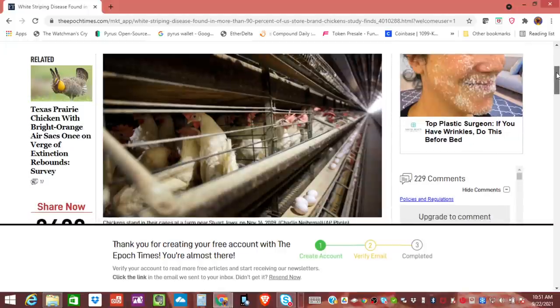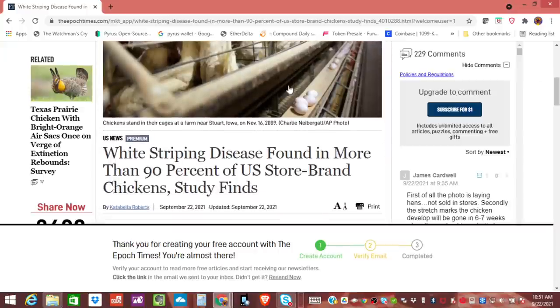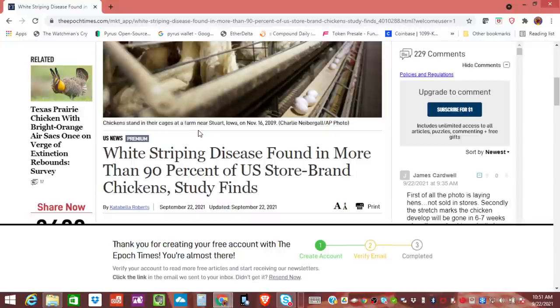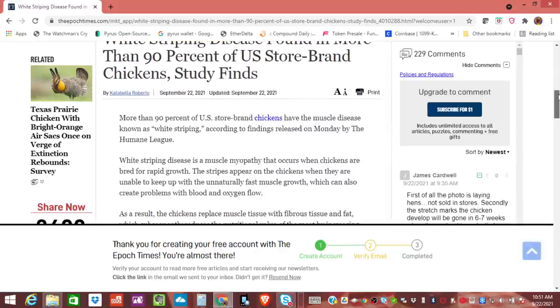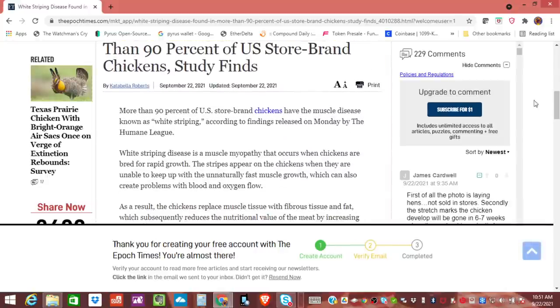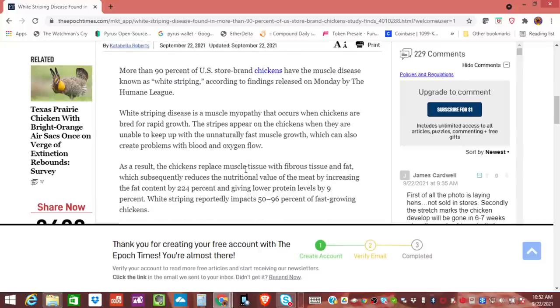I'm going to link, this is from the Epic Times. I'm going to link this story below in the description. Please share this with other people. White striping disease found in more than 90% of US store brand chickens. Alright. It says 90% of chickens have the muscle disease known as white striping, according to findings released on Monday by the Humane League. So this just came out. The story is out on the 22nd. This is the day I'm releasing this.